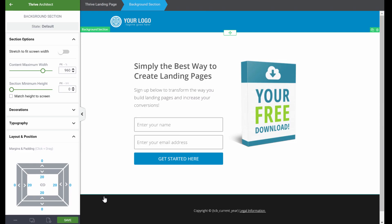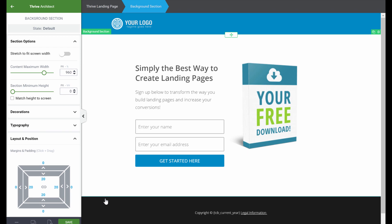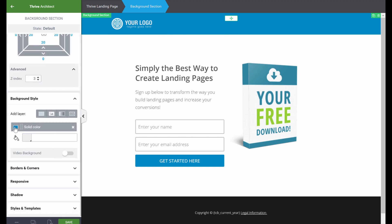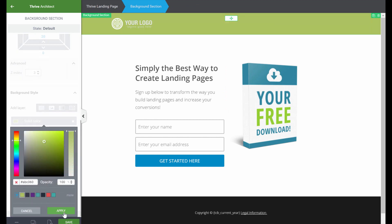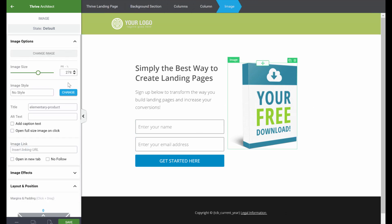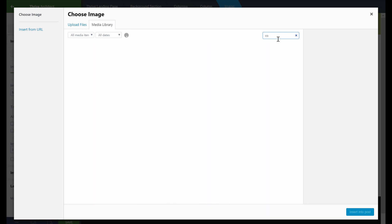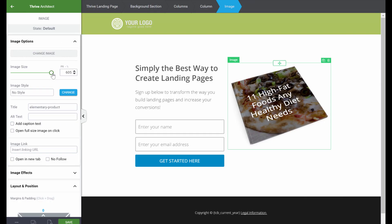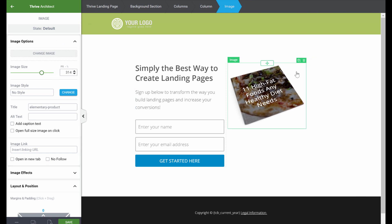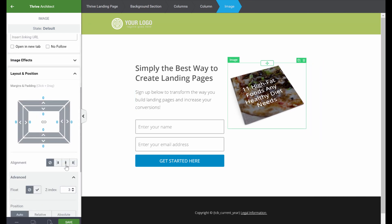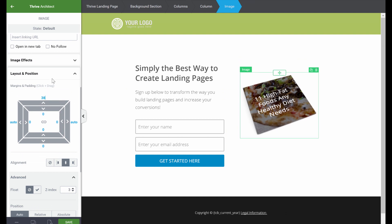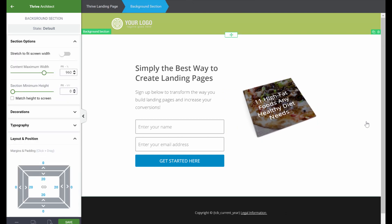This gives us a good-looking lead generation landing page, or a list building landing page. But we want to customize this to give it more of a branded look. The very first thing we can do is click on the background section and change the color. One of my brand colors is this green, so we'll apply this. You can change the image to make it your cover of your e-book, and then maybe make this image a little smaller. We can center align this image and give it a bit more margin.